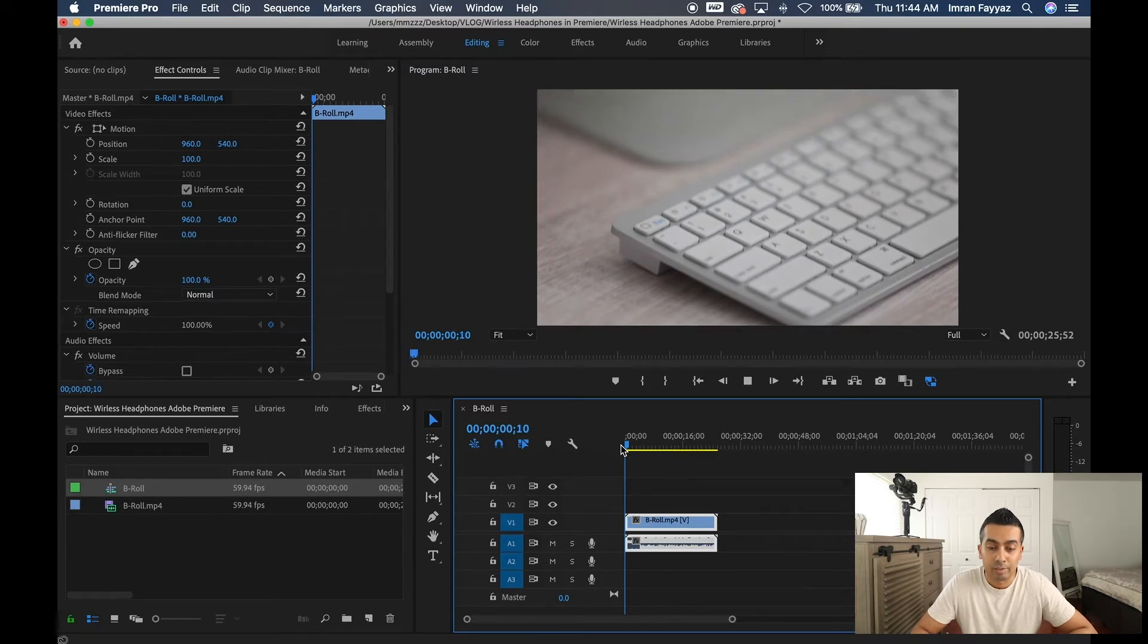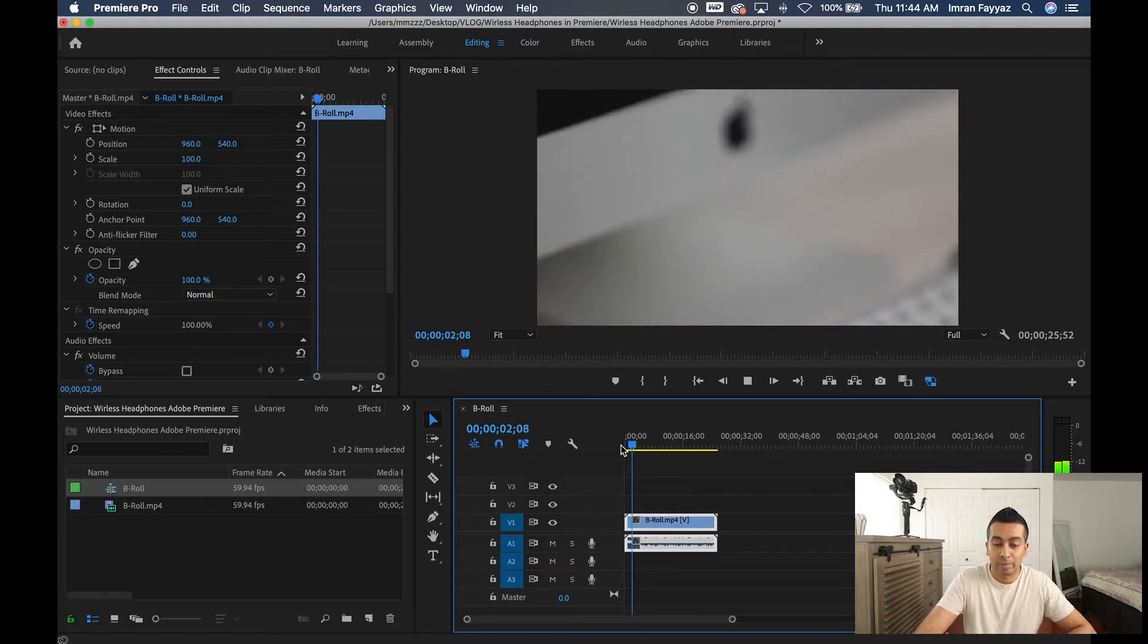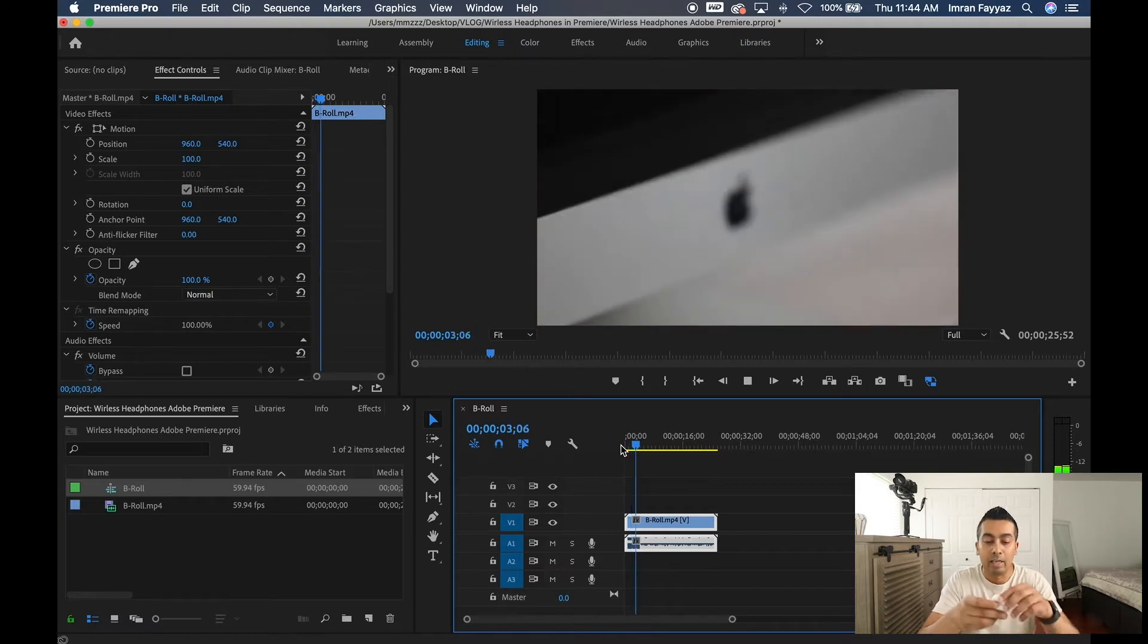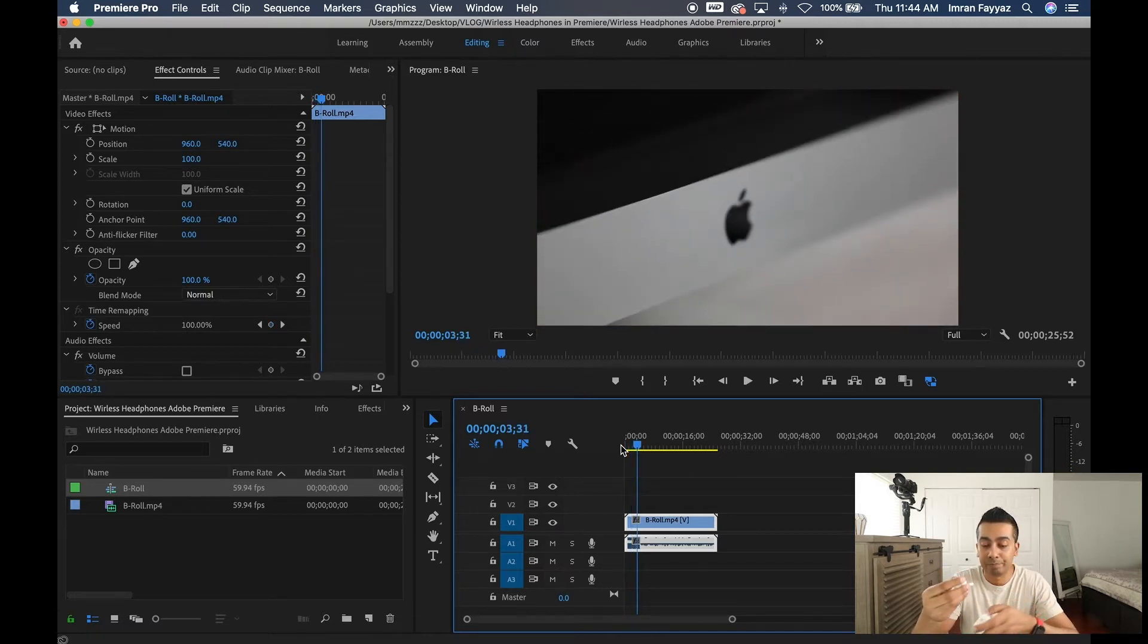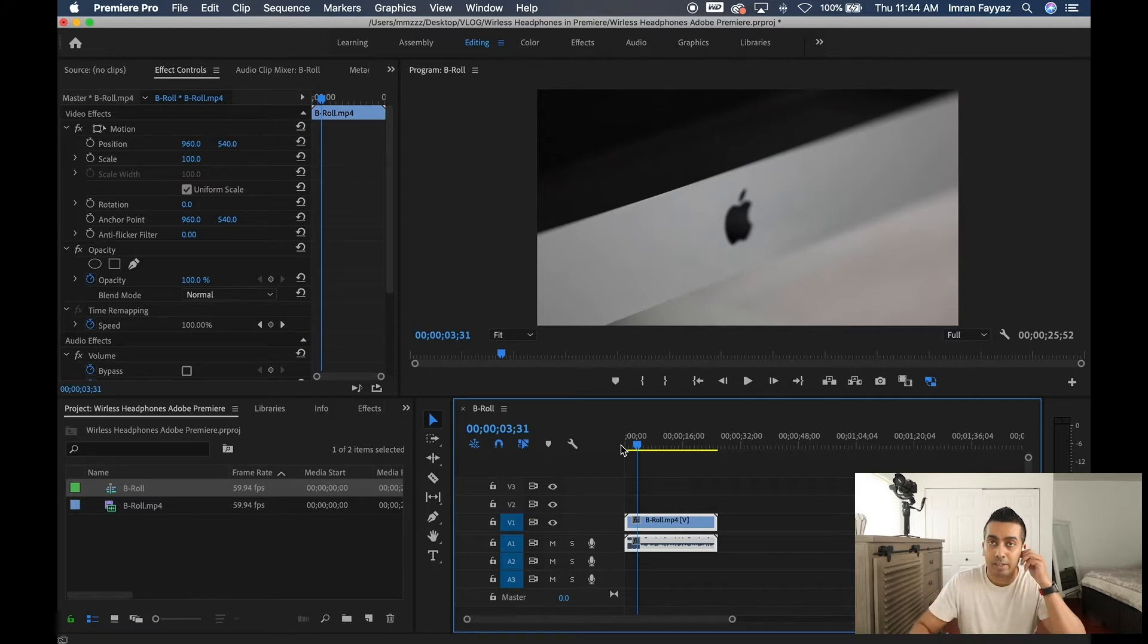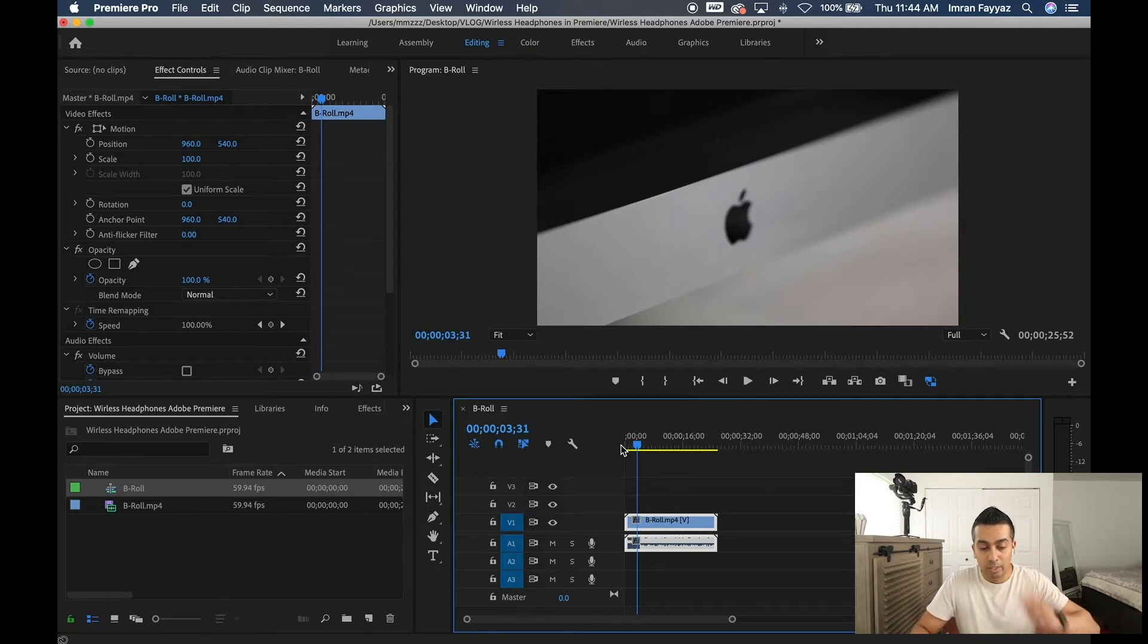Alright, so I'm going to stop that and I've got my AirPods. I'm going to put these in and I'm going to show you how that's connected to my computer.